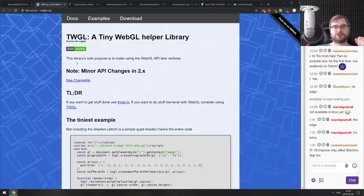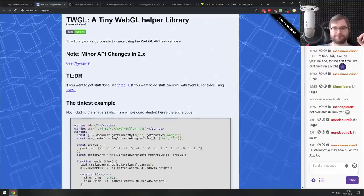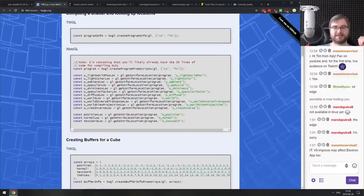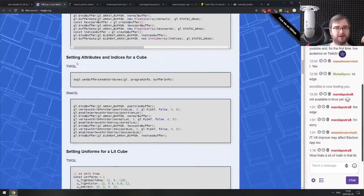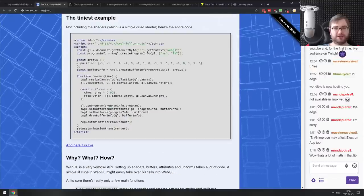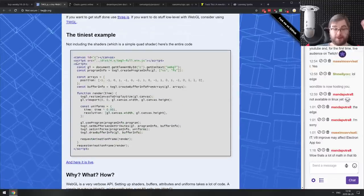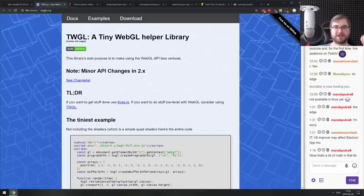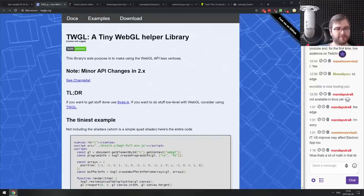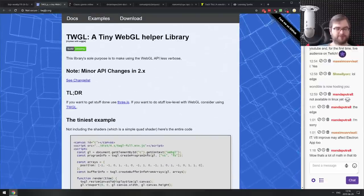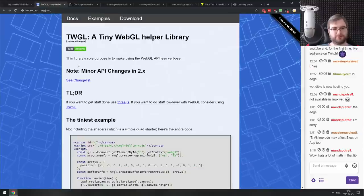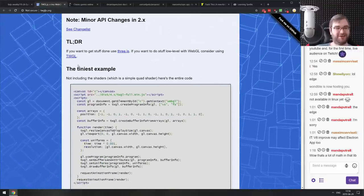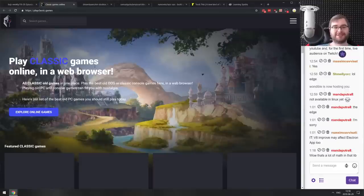Next is TWGL — a tiny WebGL helper that allows you to work with WebGL in a slightly nicer manner than doing it natively. WebGL is a bit cumbersome and TWGL makes it a bit nicer.